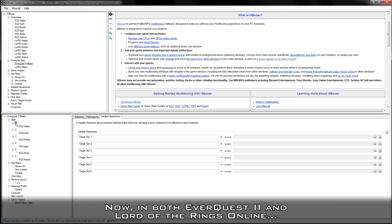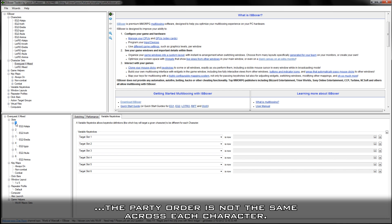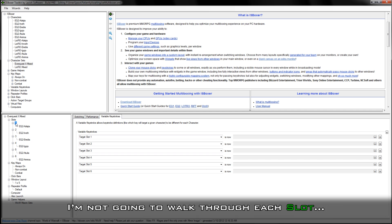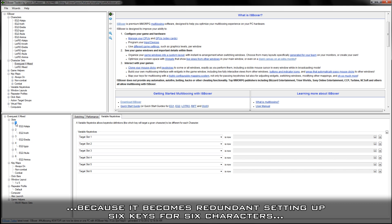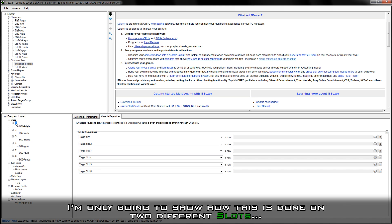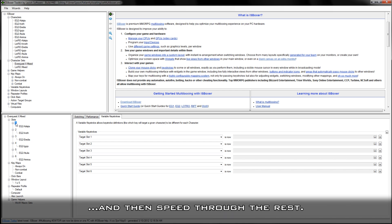In both EverQuest 2 and Lord of the Rings Online, the party order is not the same across each character. This means we'll have to set up the keys used for targeting party members on a per-slot basis. I'm not going to walk through each slot because it becomes redundant — I'm only going to show how this is done on two different slots and then speed through the rest.